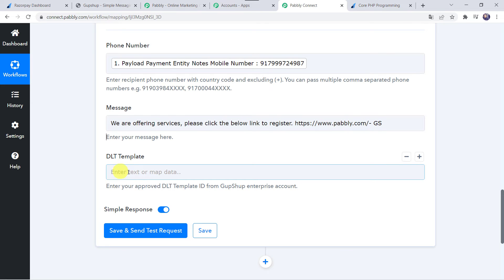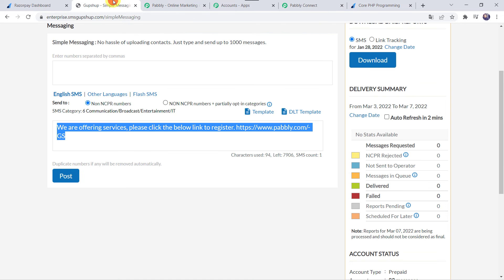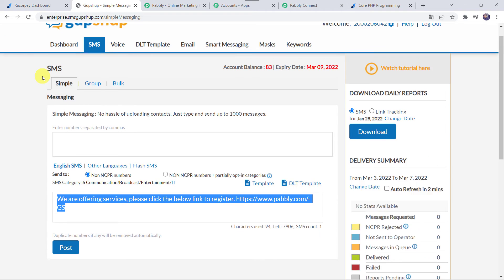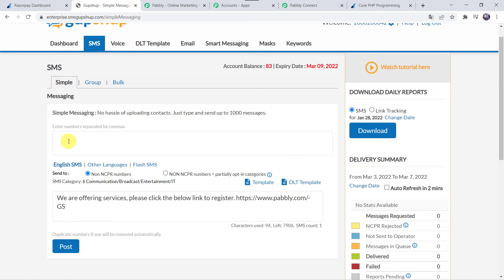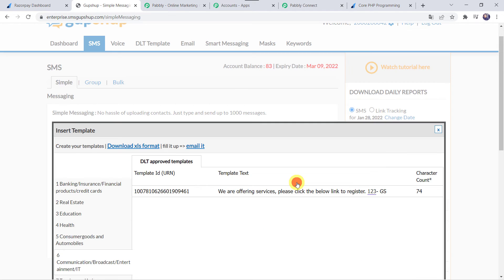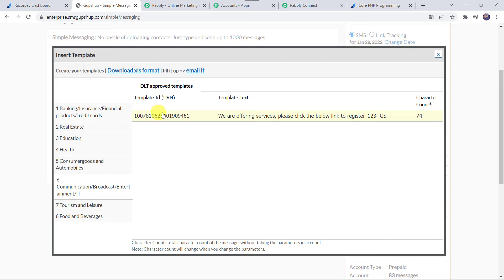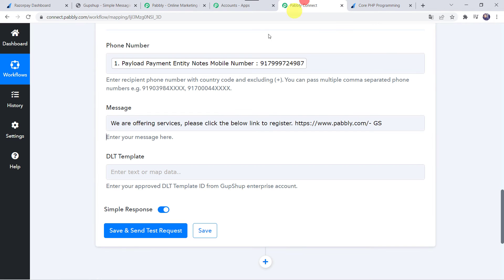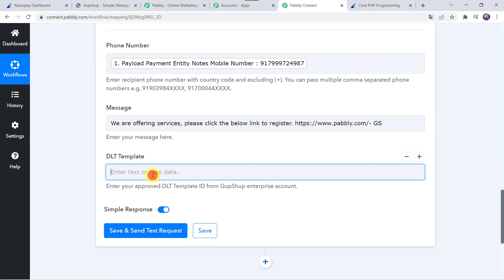Now the template ID is required. I'll go back to my GupShop account and come to the template section. From here we can find the template ID. I am going to copy this template ID and paste it into PabblyConnect.